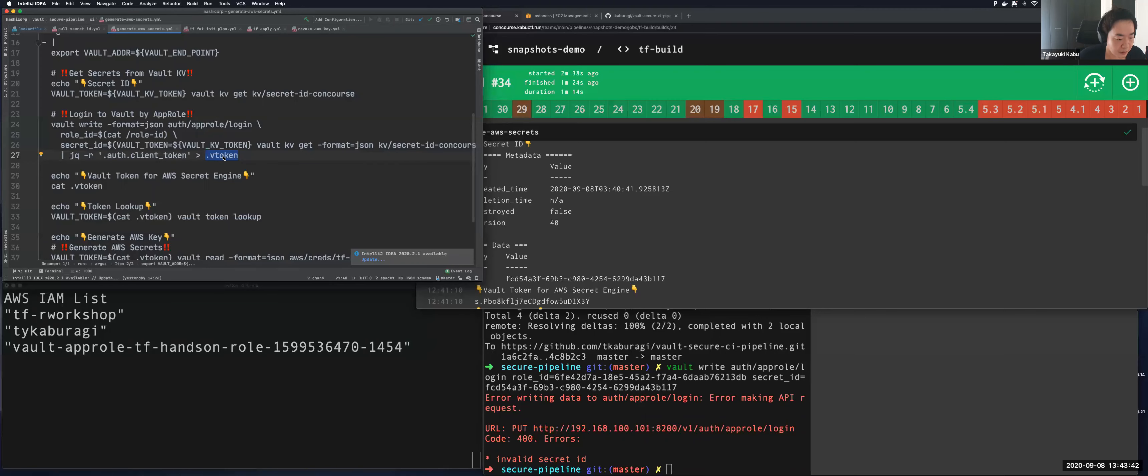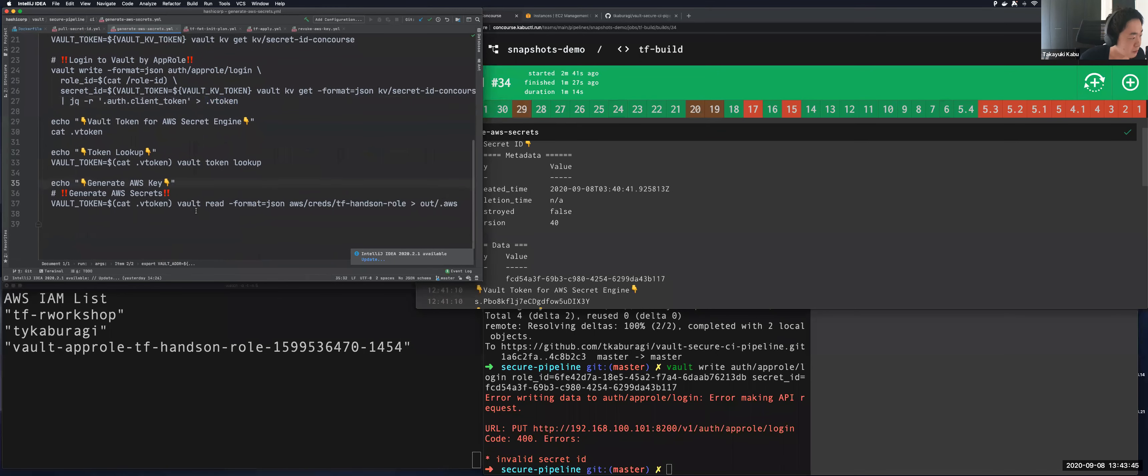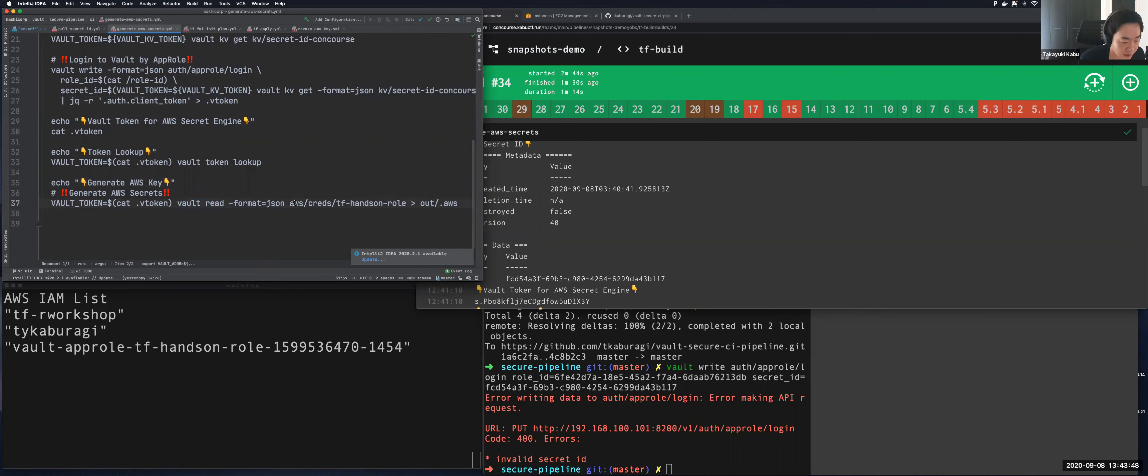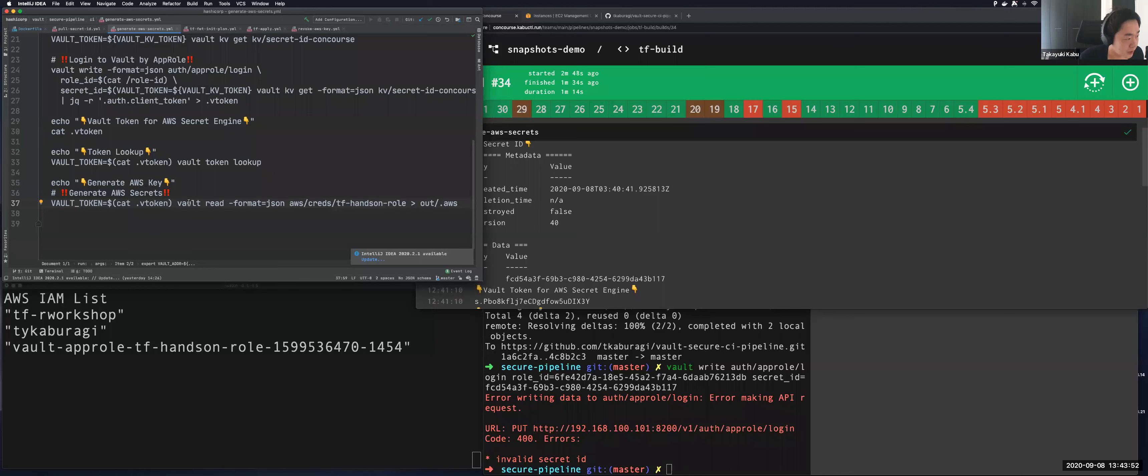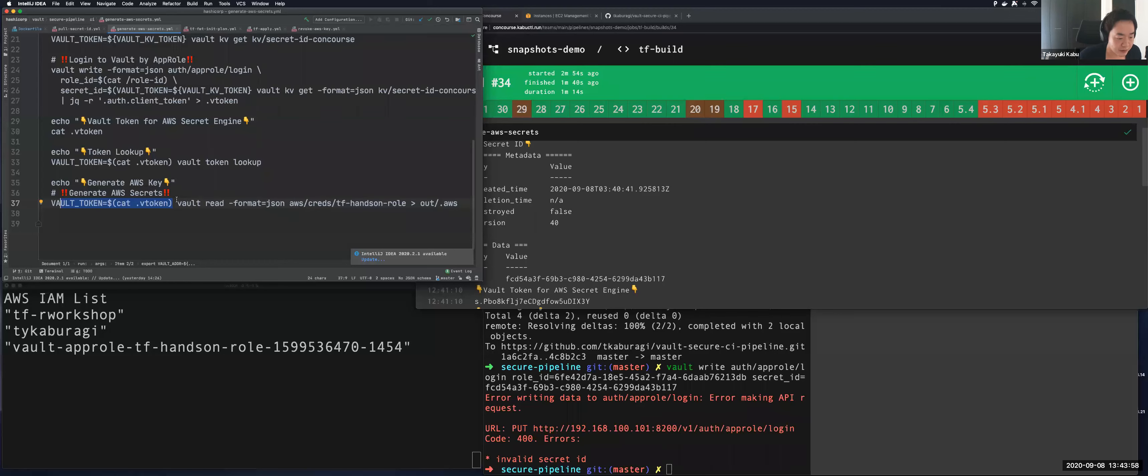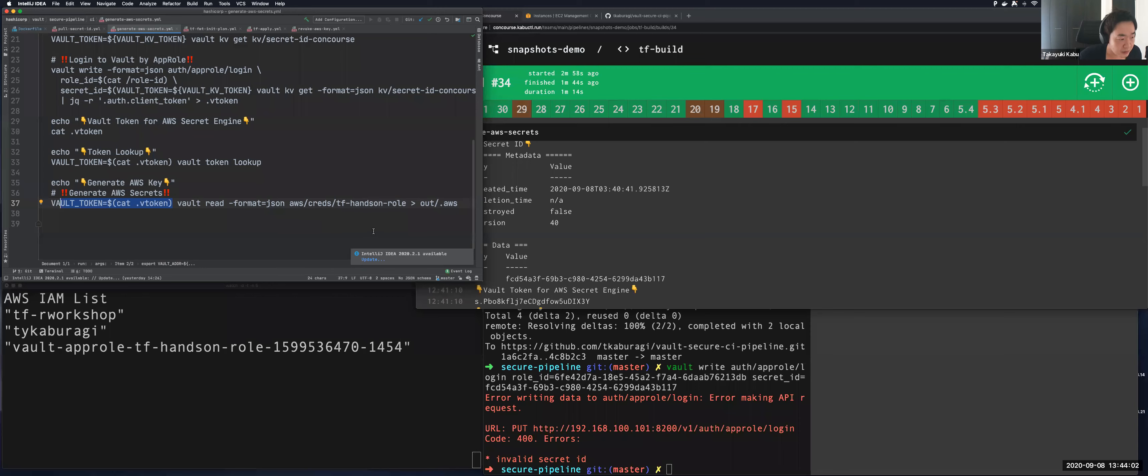And the next is generating keys by this command: Vault read AWS creds. And this one consumes the token which is output from AppRole authentication. And AWS key is also redirected to containers file systems too. This is used by next task.